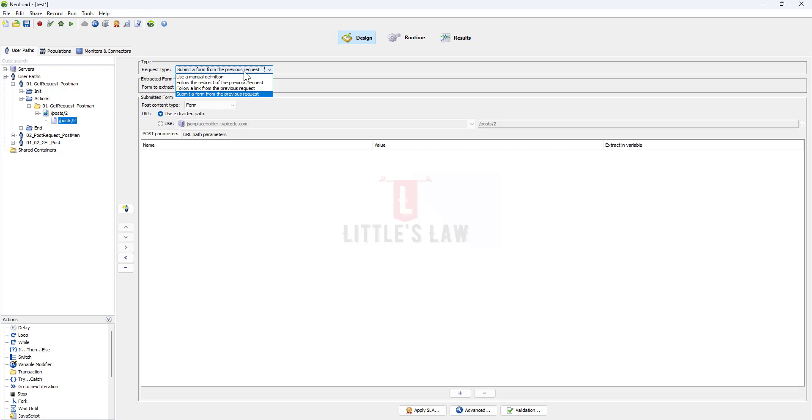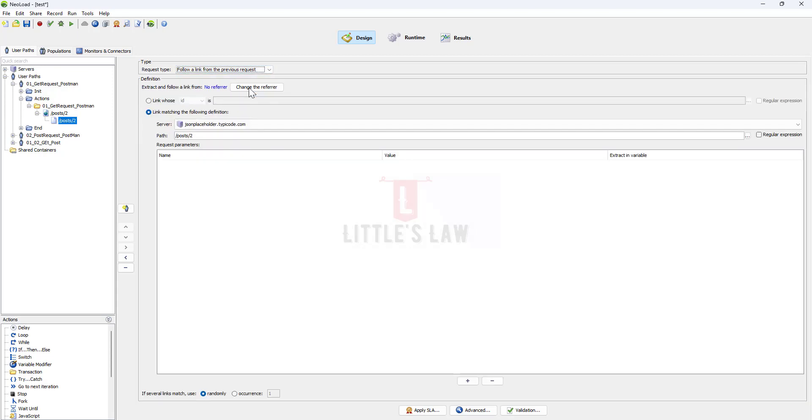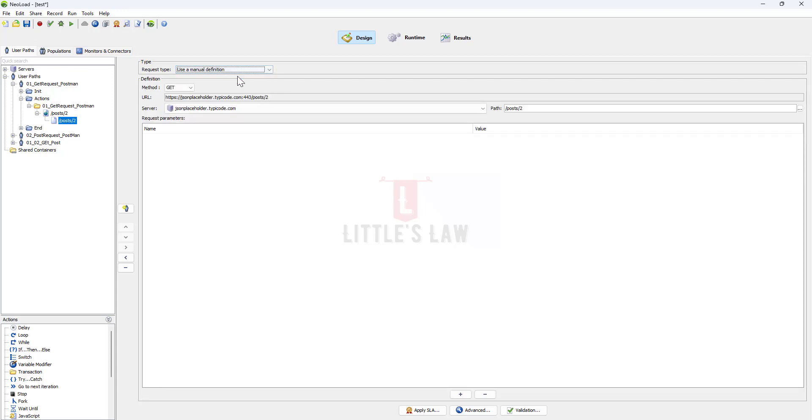Most of the time when we record they might get recorded in different formats like they follow the redirect or follow a link or submit a form. In those scenarios I would request you to just change to manual definition and also check whether it's in the right method type.